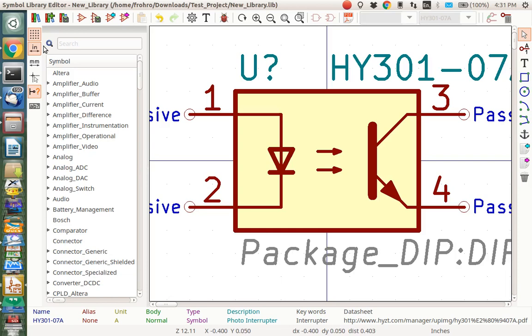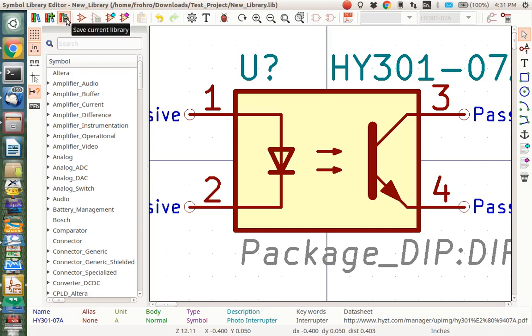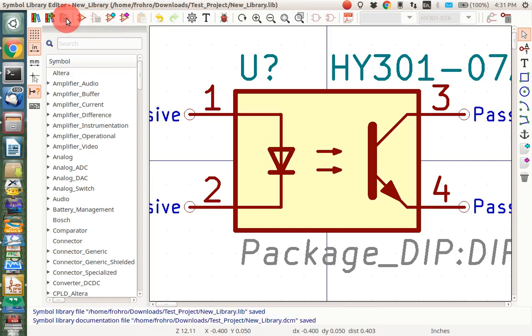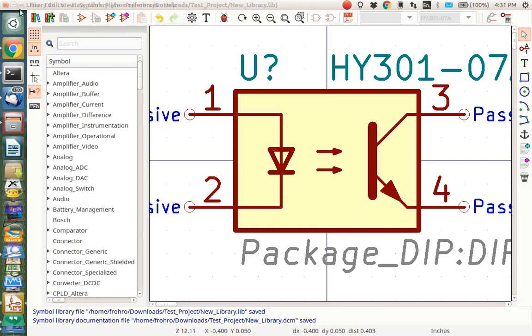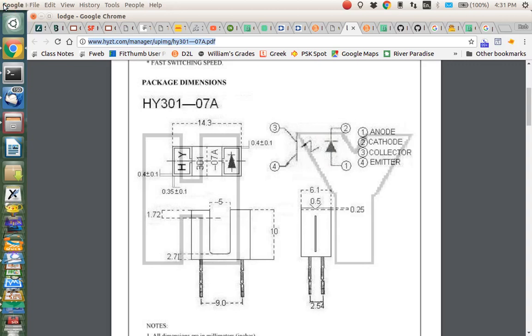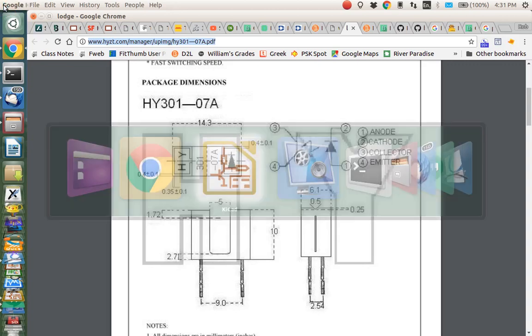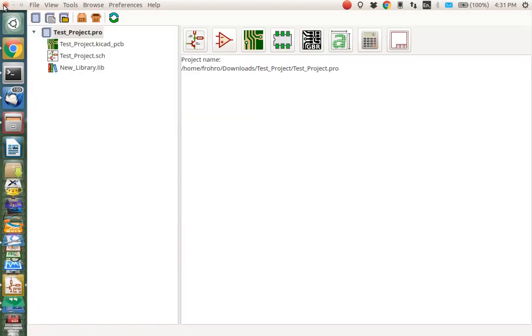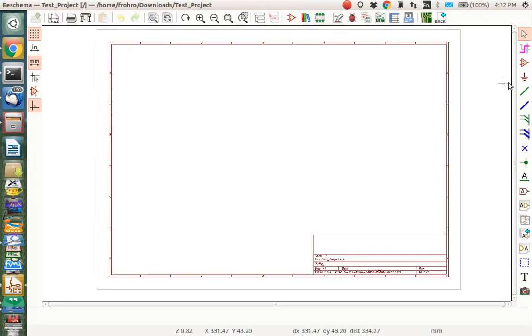So now what I want to do is I want to save this symbol, so I'm going to click this, and then I want to save the library. I'm going to click this, and then everything should be saved, and we should be able to go to KiCad Project Manager, open the schematic, and add that symbol. Let's just see if it works.